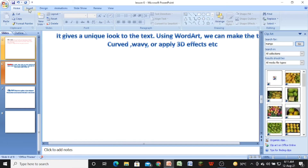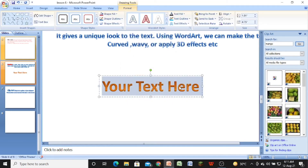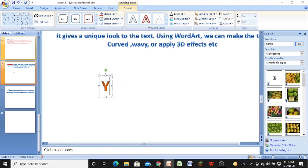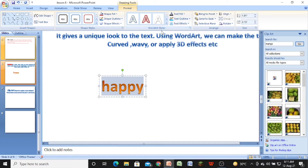To insert Word Art, go to the insert tab and click on the Word Art option. Select a style — you will see a dotted rectangular box with the placeholder text 'your text here'. Click within the placeholder, delete it using the backspace key, and write whatever you want. For example, type the word 'happy'.